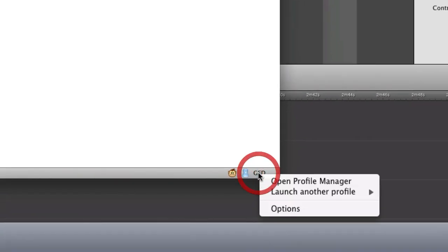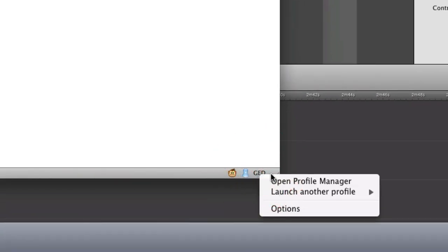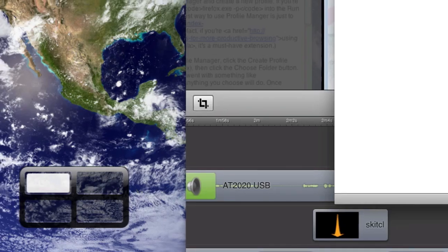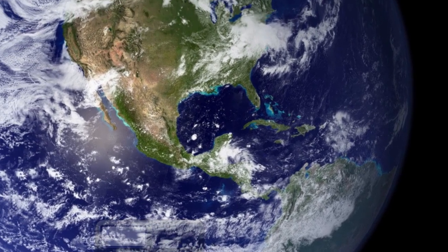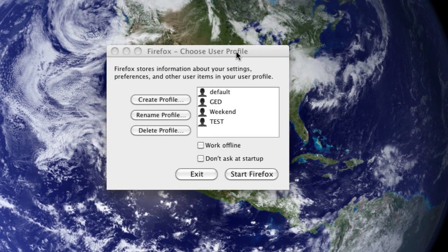However, the easiest way to do it, the way I prefer to do it, is by installing this Profile Switcher Firefox extension. And then you just get a handy link to open the Profile Manager. Click it, and you'll see this window.